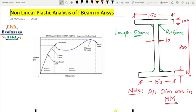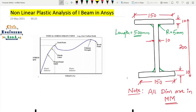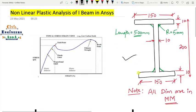Hey guys, welcome to Civil Engineer Sada. Today we are going to do a tutorial on nonlinear plastic analysis of an I-beam. I'm going to model it in SpaceClaim and then show you the analysis in the plastic range.